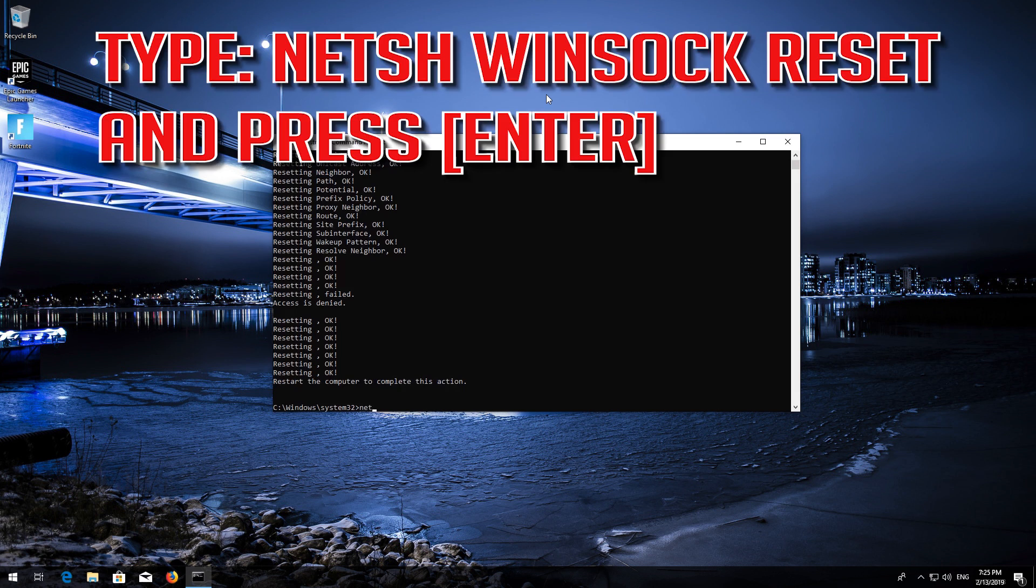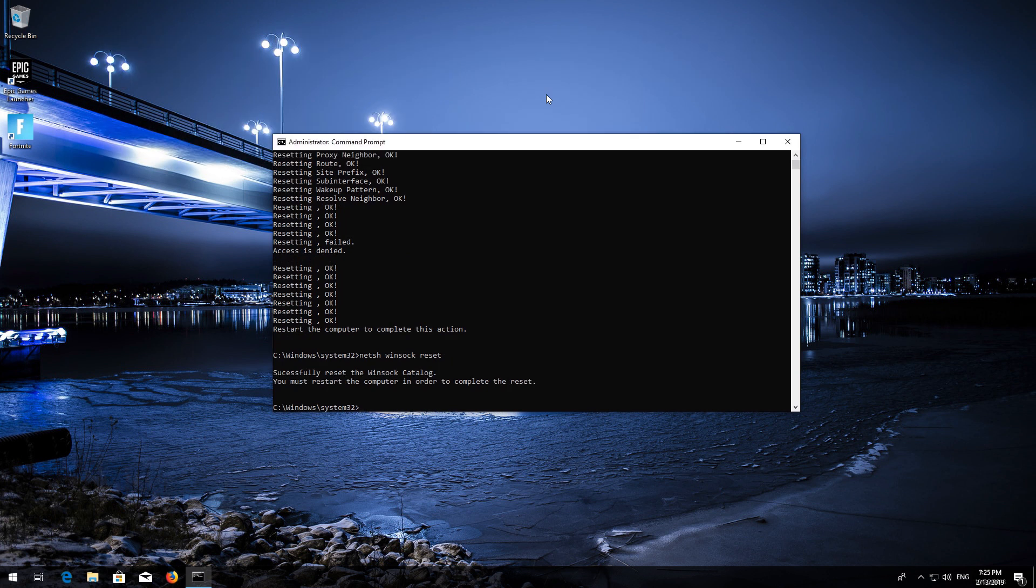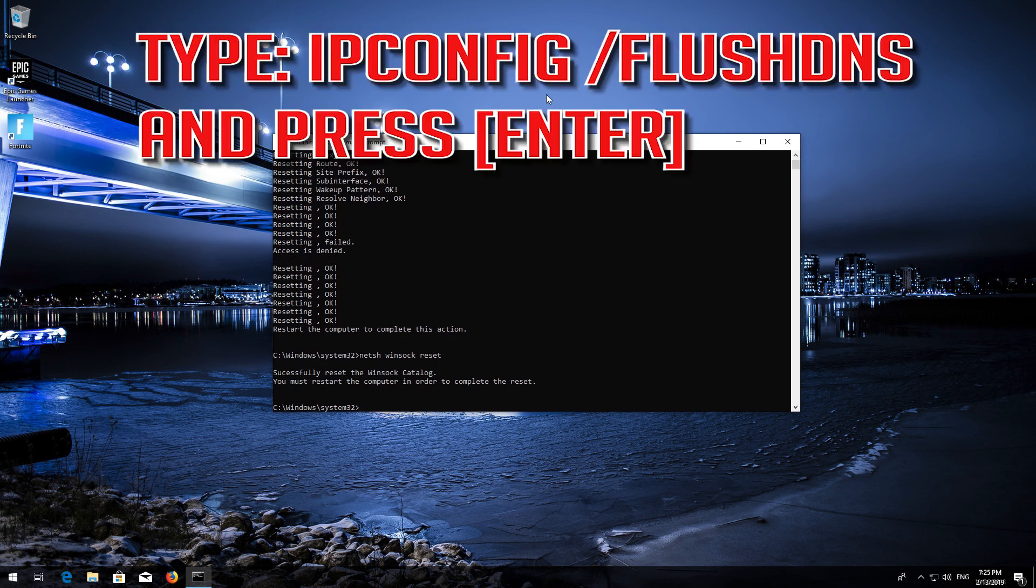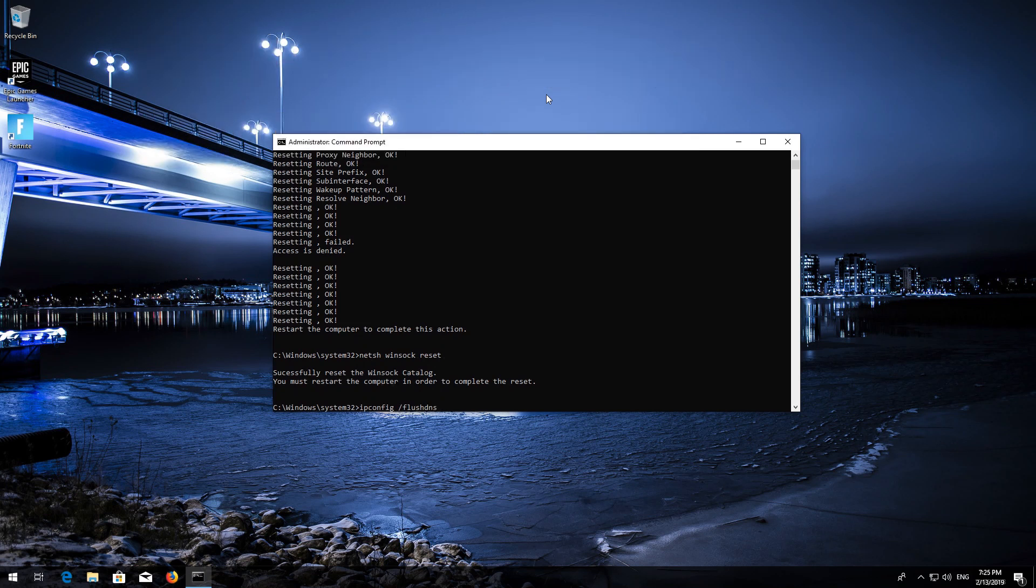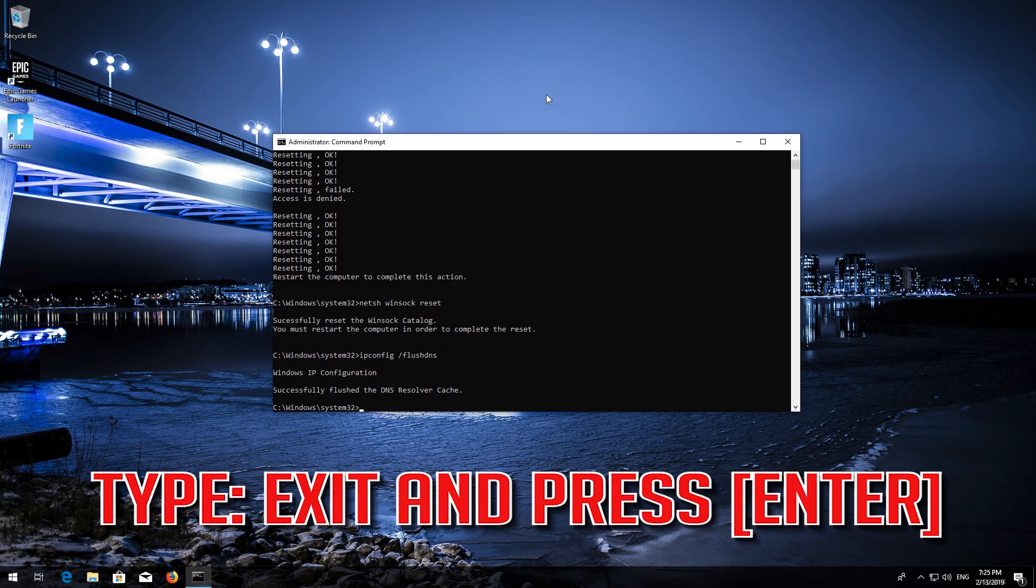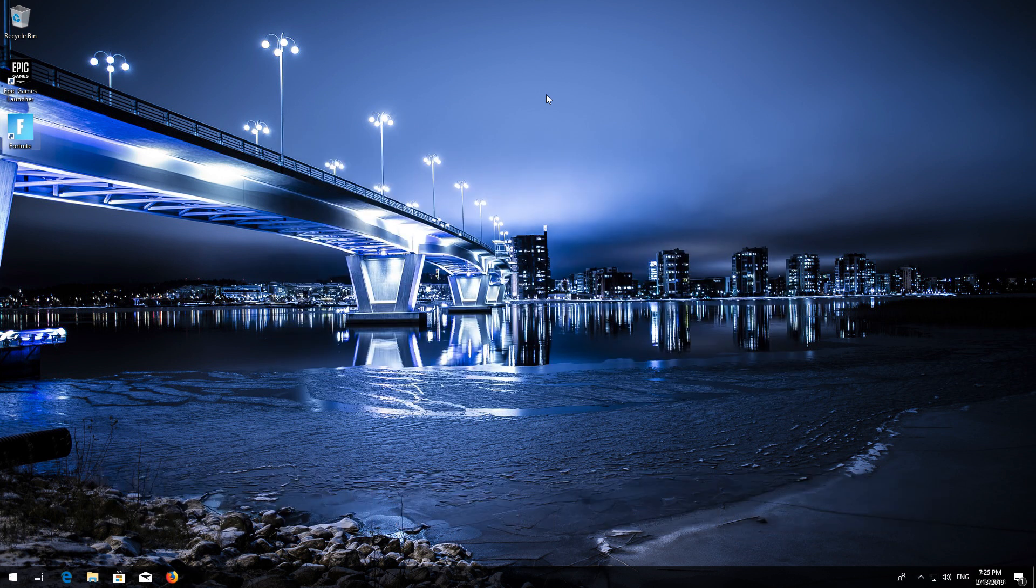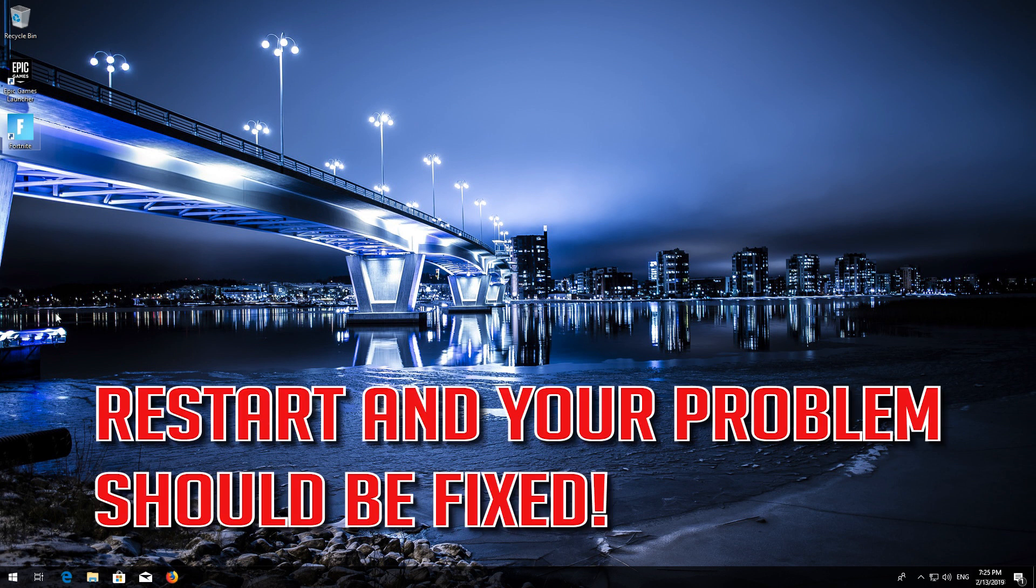Type the following command, then press Enter. Now type this command and press Enter. Now type this command and press Enter. Type Exit and press Enter. Restart, and your problem should be fixed.